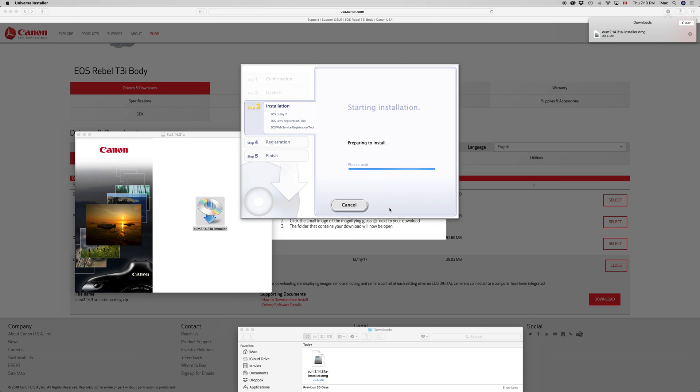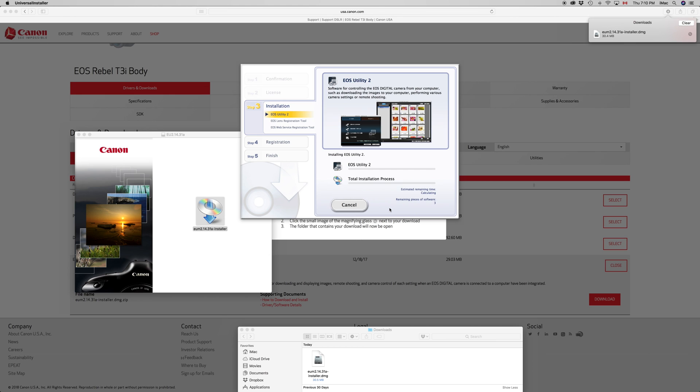And we're going to wait. This whole installation process shouldn't take you more than 30 minutes if you have really really slow internet. Other than that, it's going to take you about 15 minutes max.